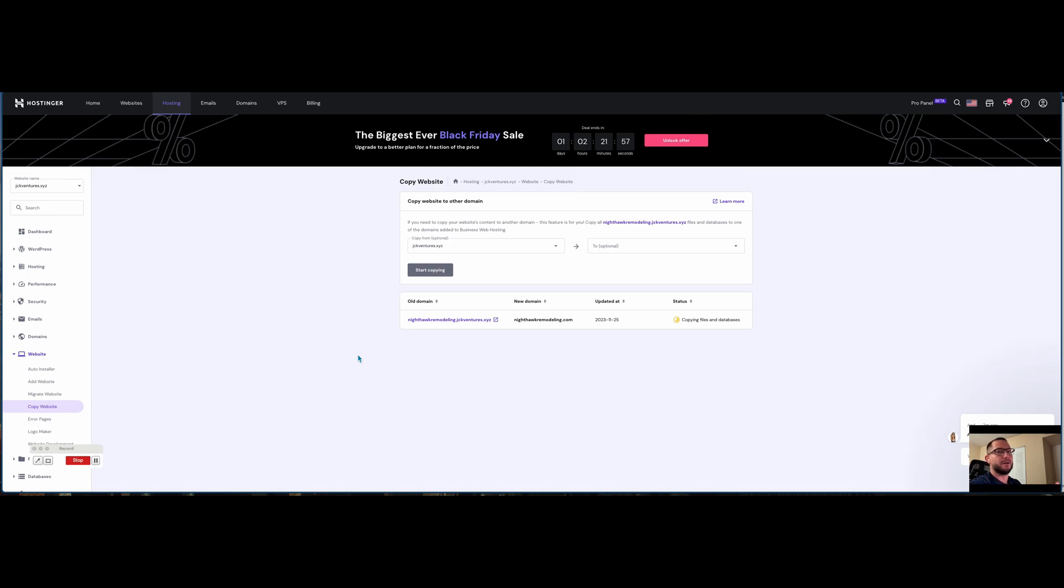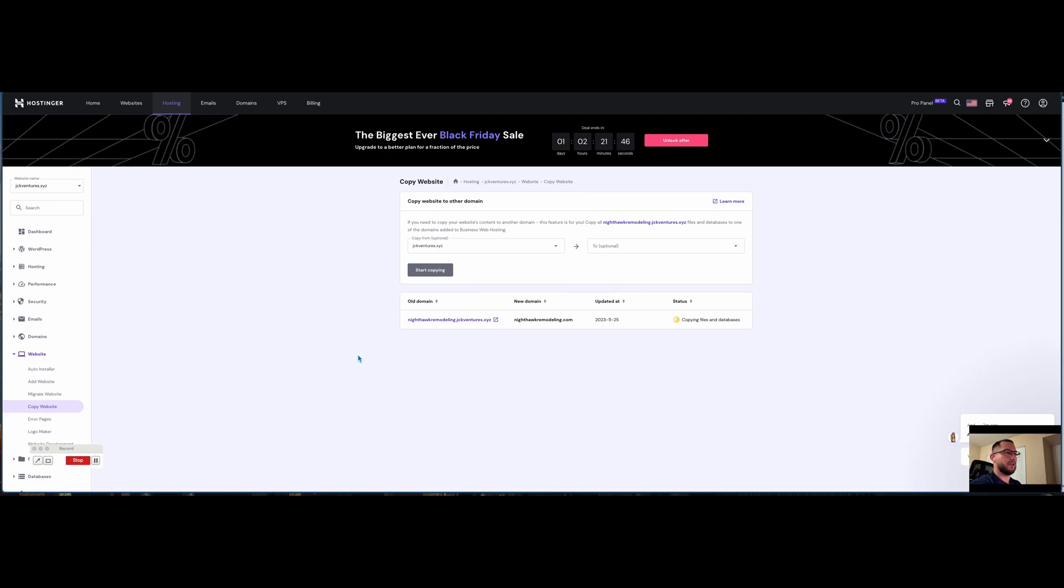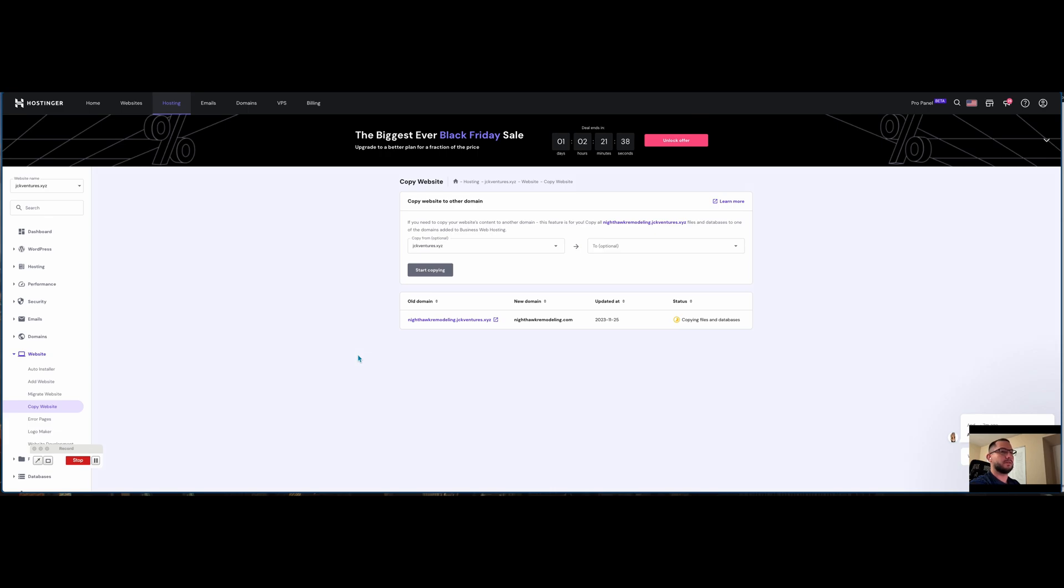I needed daily backup, and now I have this new tool, copy website, which I didn't have before. Also, it moved me from SSD storage of 100 gigs to 200 NVMe storage, which increased my website performance as well.